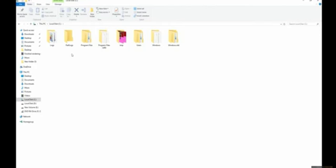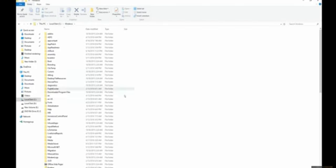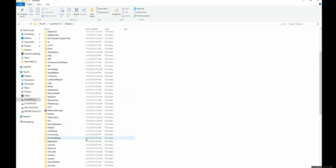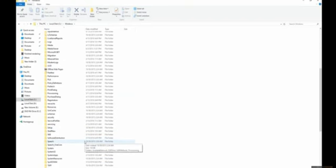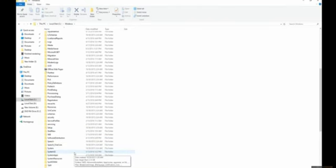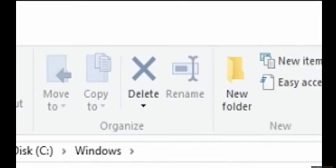Step number three, go to Windows. Now go down to System 32. Now delete it.